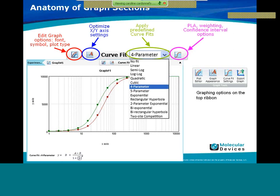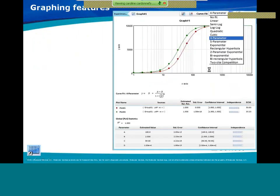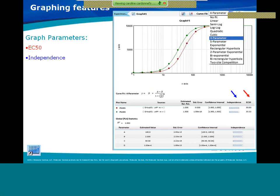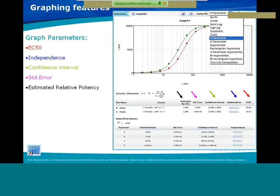You can choose statistical options such as PLA, weighting, and confidence interval. The graph now gives more information: once PLA is selected, you can get the EC50, a goodness-of-fit indicator, confidence interval, standard error, and estimated relative potency. In addition, you get estimated values for each parameter along with the calculated standard error, confidence interval, and the goodness-of-fit indicator.